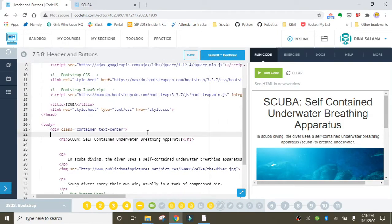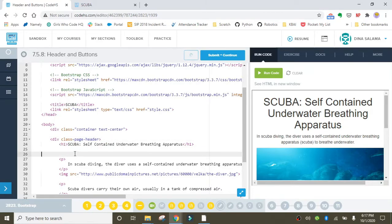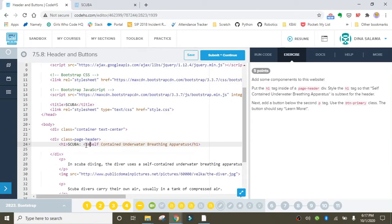Let's go back into our HTML and start making changes. The first thing we want to do is wrap the h1 in a div with the class equal to page-header. Don't forget to add the closing div tag at the bottom of the header. We also want to add in subtext for the header — 'self-contained underwater breathing apparatus' — and we'll wrap that in small tags.